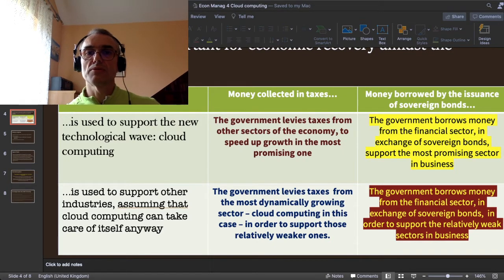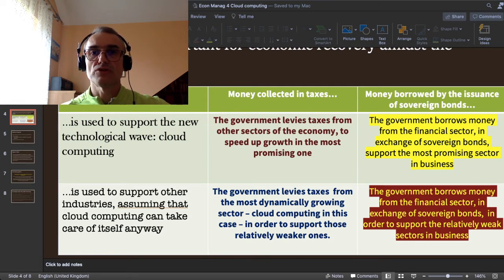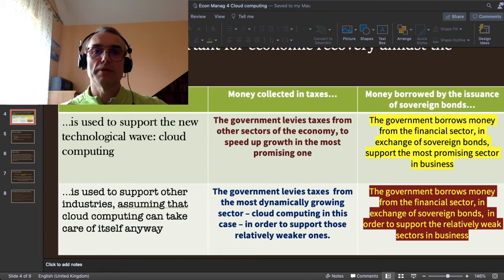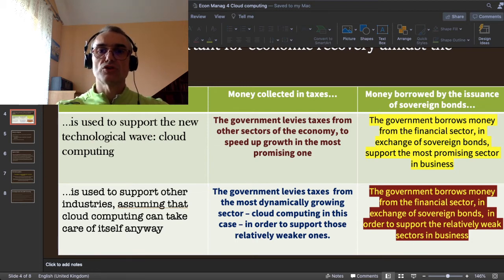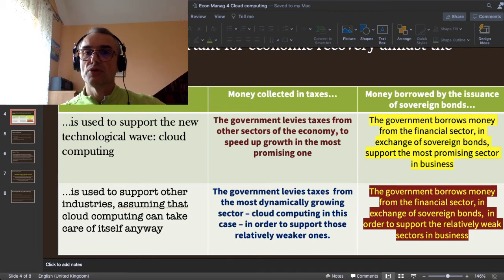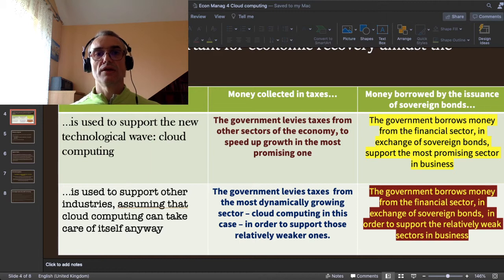Strategy number one: the government levies taxes from other sectors of the economy to speed up growth in the most promising one — the cloud computing industry. Strategy two: the government borrows money from the financial sector via sovereign bonds and supports the most promising sector, cloud computing. Strategy three: the government levies taxes from the most dynamically growing sector — cloud computing — to support relatively weaker sectors. Strategy four: the government borrows money via sovereign bonds to support the relatively weak sectors in business.